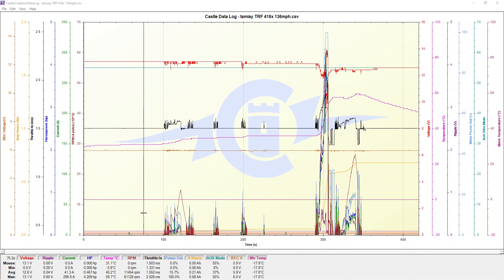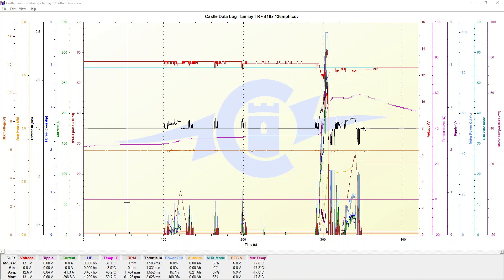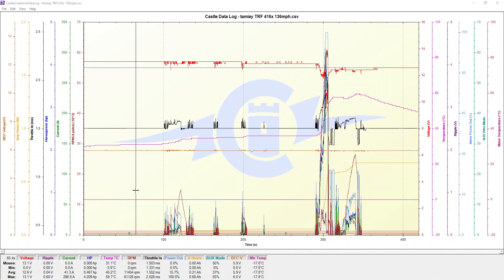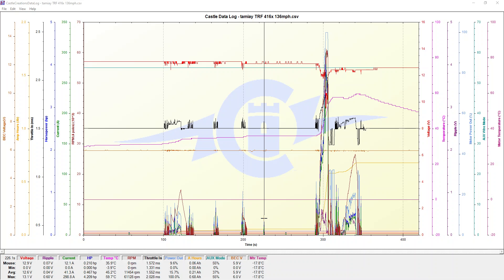I just wanted to go through the Castle Creations data logging graph program. A lot of the times you see people put up a graph and it's just a hot mess of information. Down the bottom is where you get all the peaks, so you can't really analyze it because you're just seeing a whole bunch of information — you don't know if it was the first run, the second run, the drive up, or the drive back.